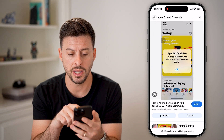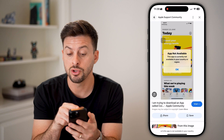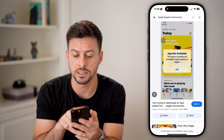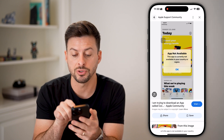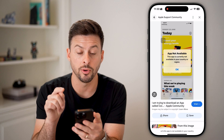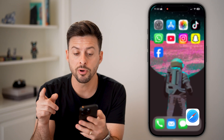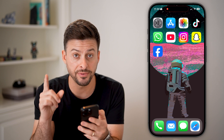Let's open up here and it might look something like this. When you go to download and install something, it says 'App not available. This app is currently not available in your country or region.' There are a number of different steps to get that fixed.